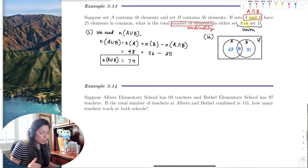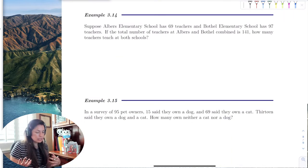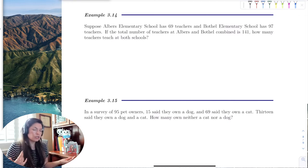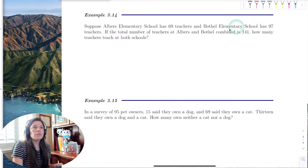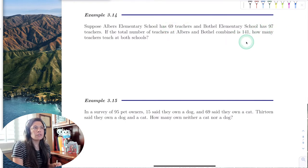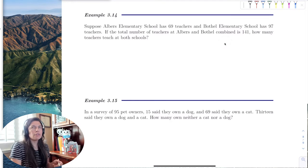Moving on, let's try another example with elementary school teachers. One school has 69 teachers, another school has 97 teachers. Some teachers are part-time and work at both schools, and the total number of teachers combined at both schools is 141. We want to find how many teachers teach at both schools.